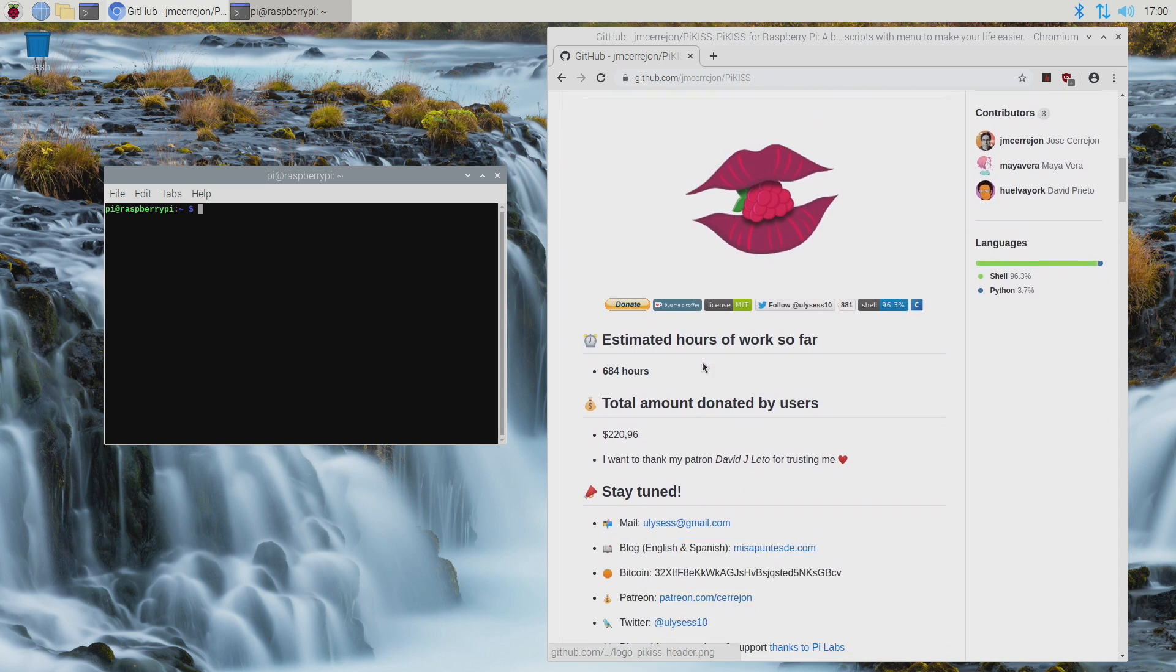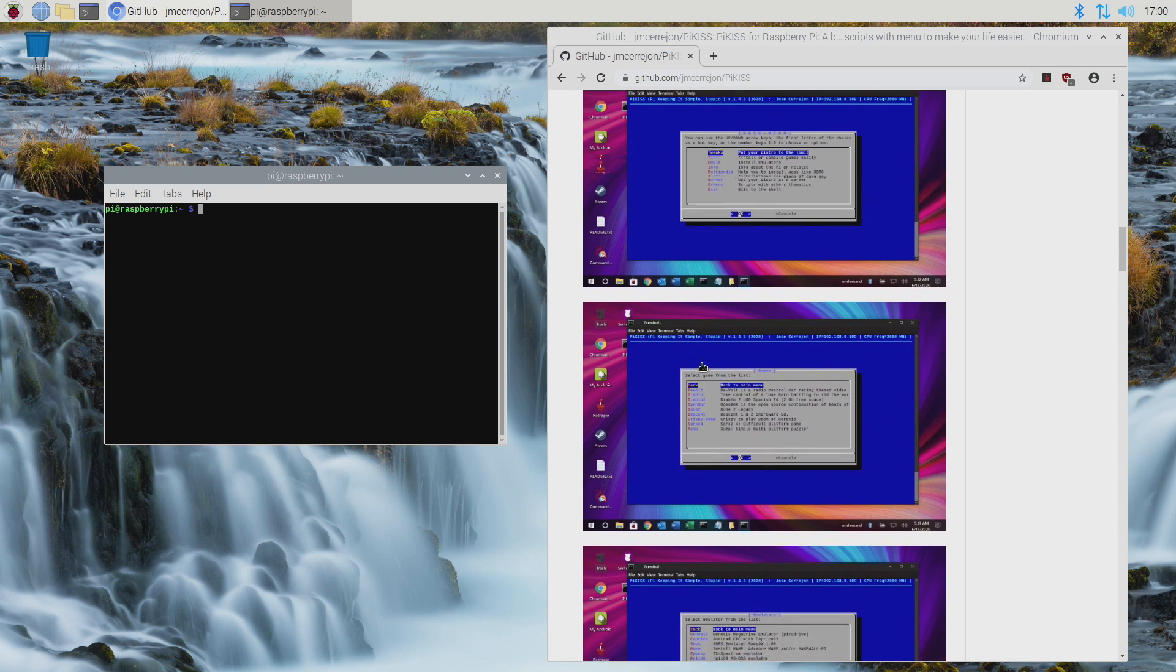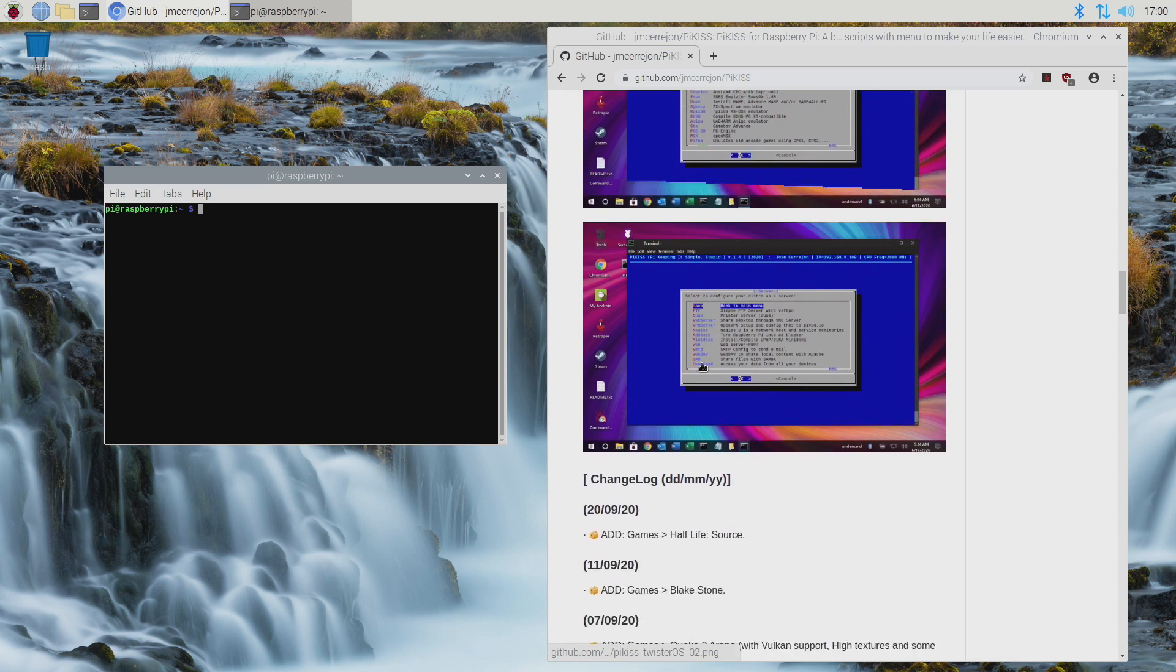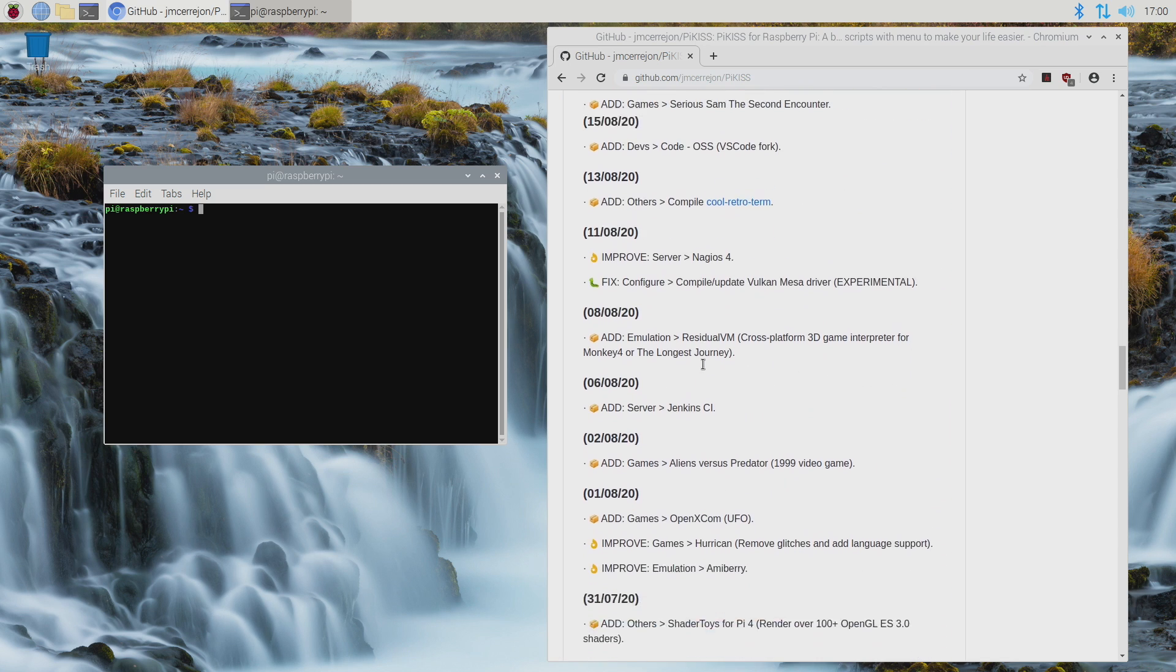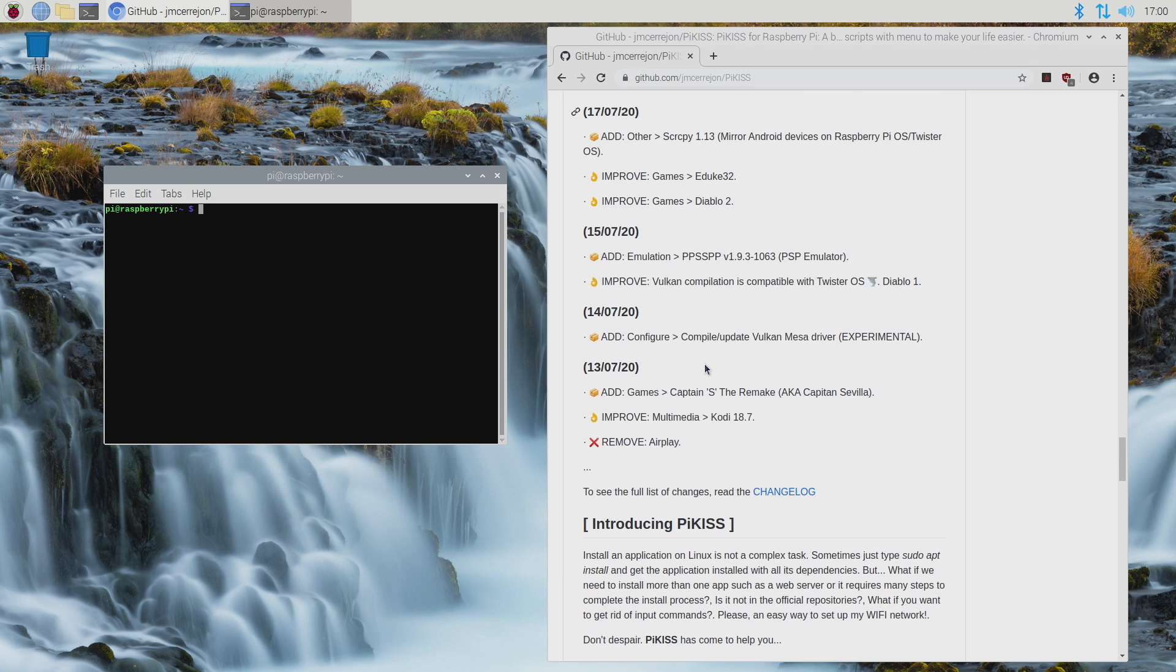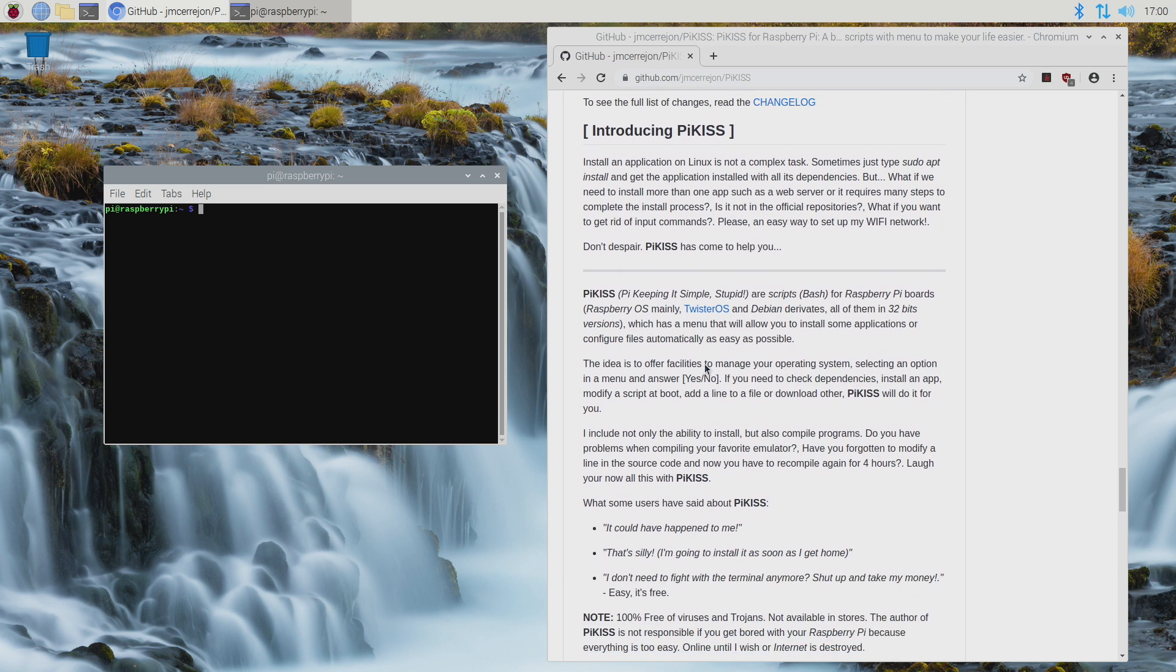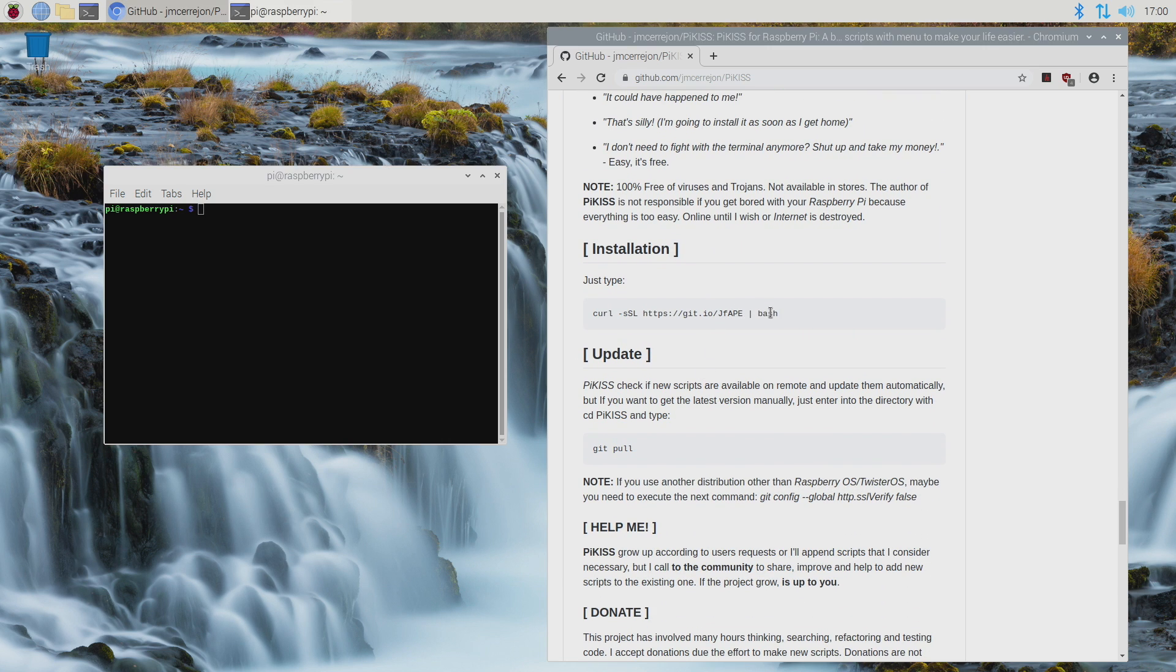We have one line that we need to paste in the terminal, and I'll leave a link to this GitHub in the description. Full changelog is here. Lots of great stuff with Pi Kiss. I've previously done a video on it. So all we need to do is scroll down to the Installation section.